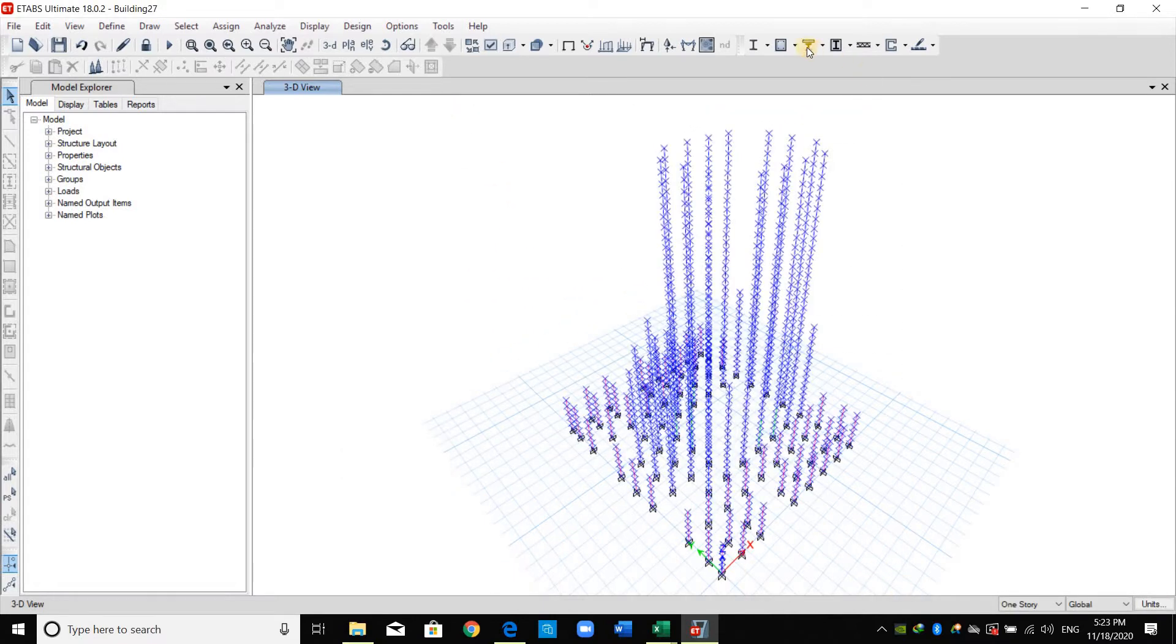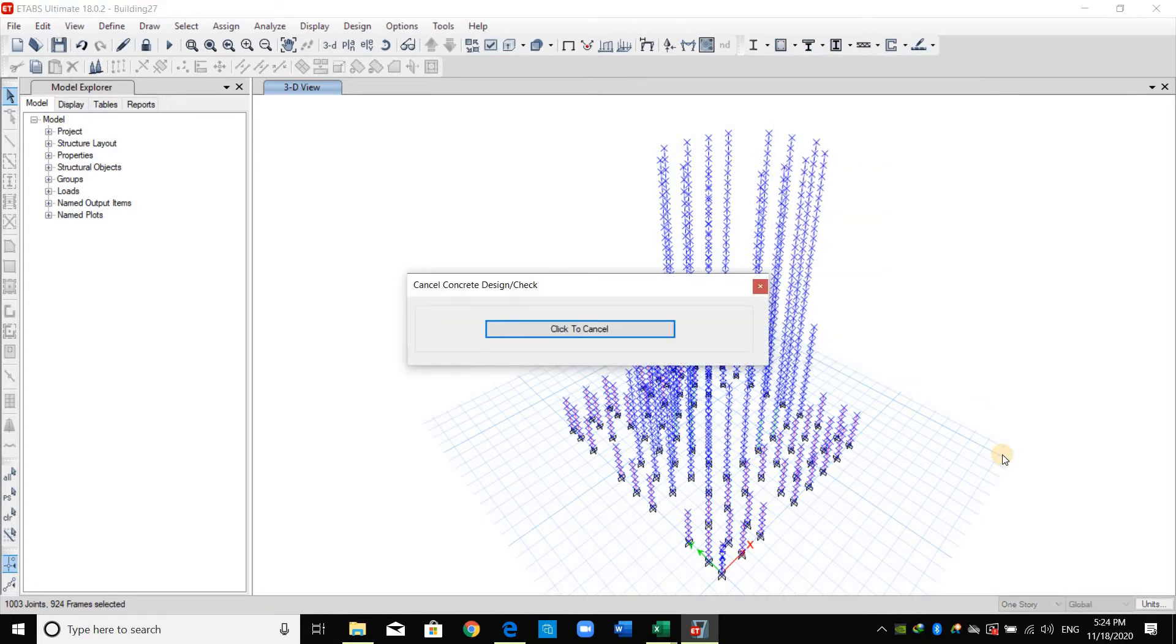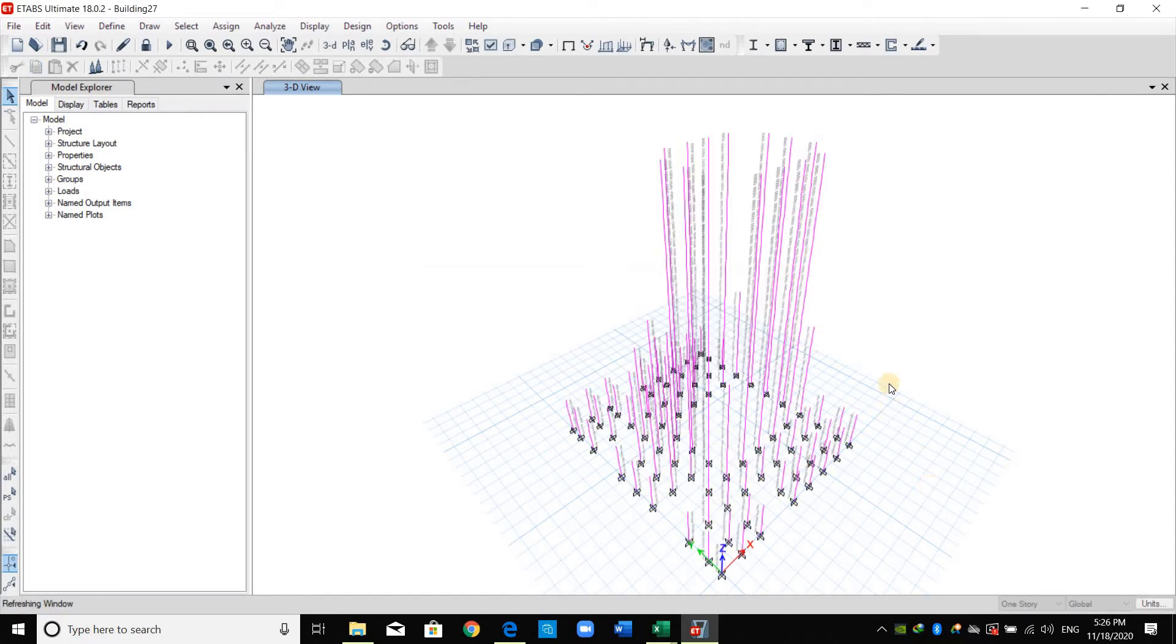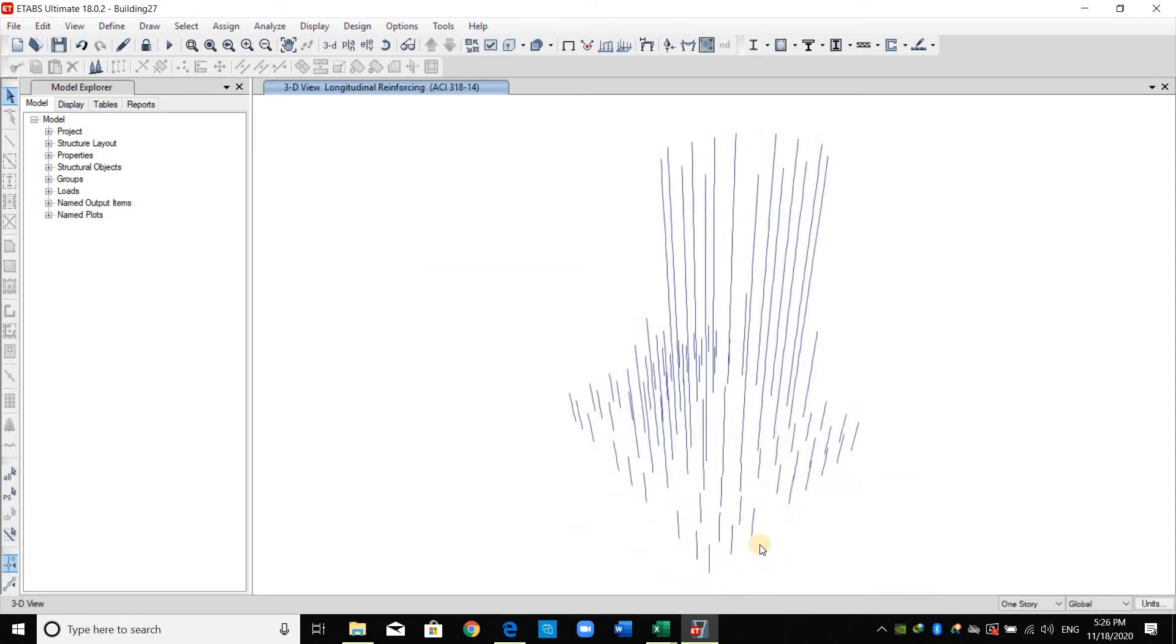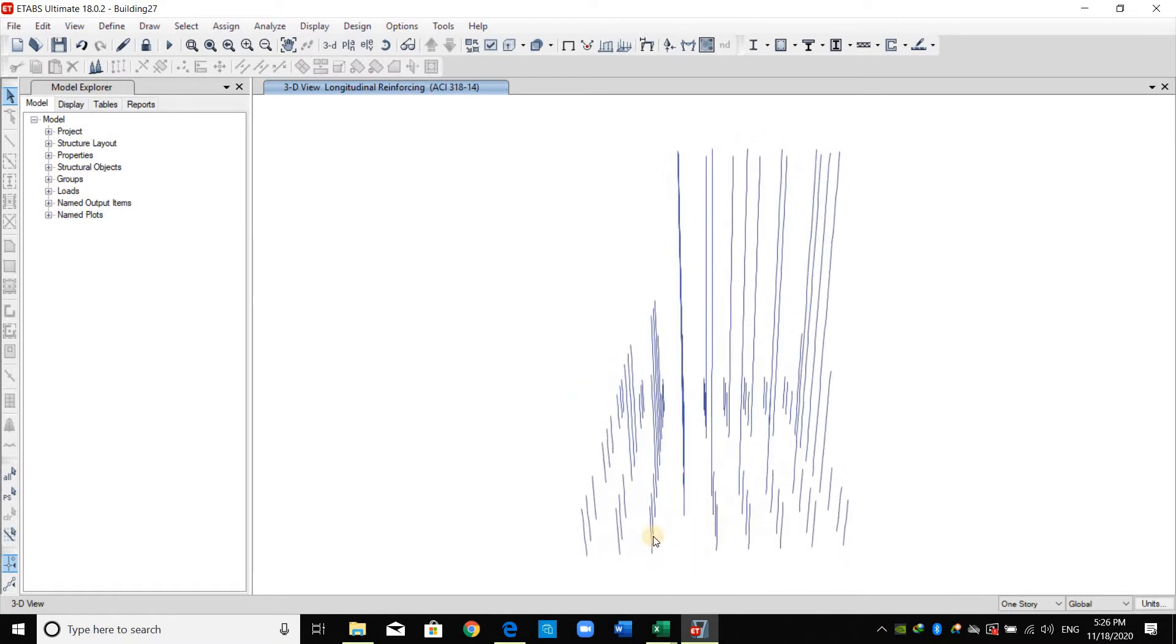The last step is just to select again all the columns, click here start design check. As shown here the design is finished now.